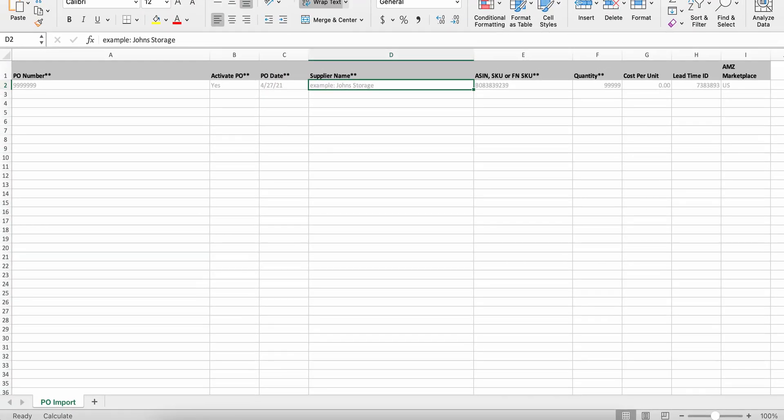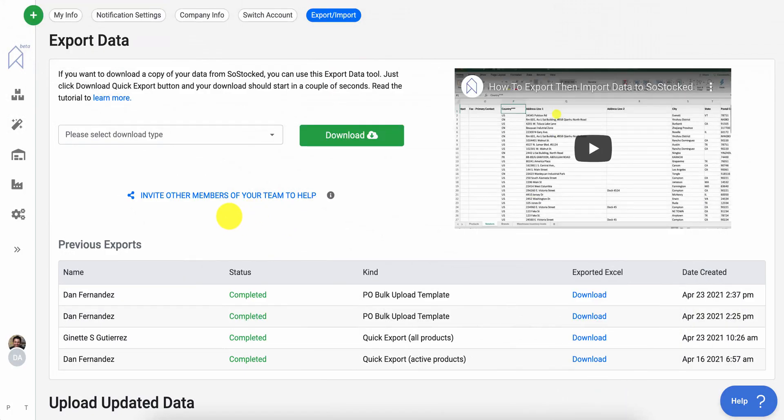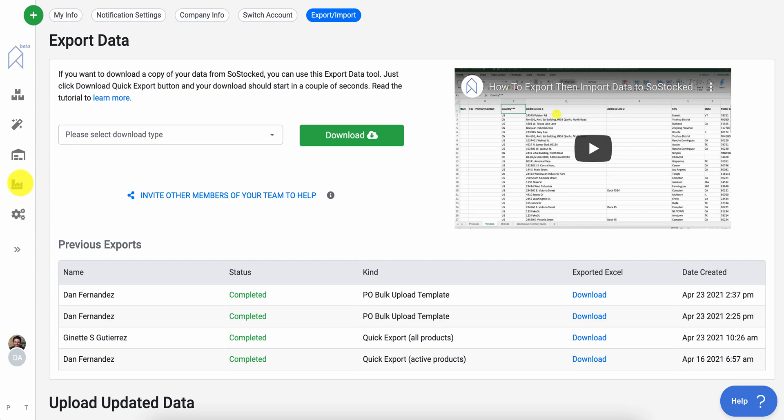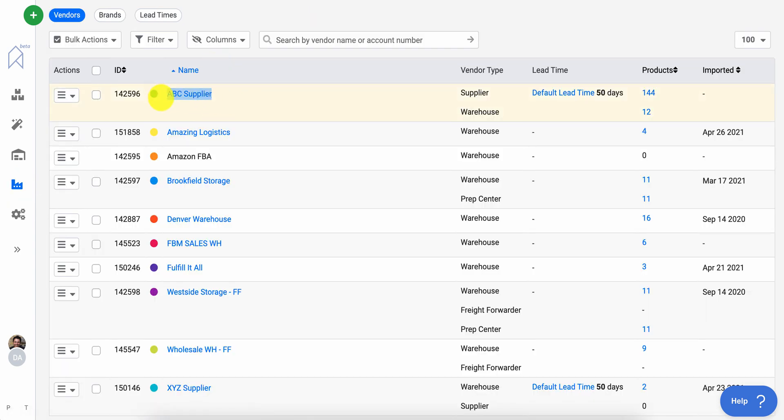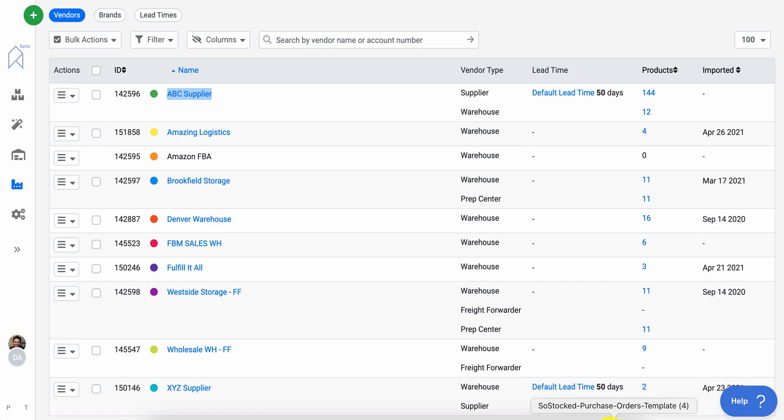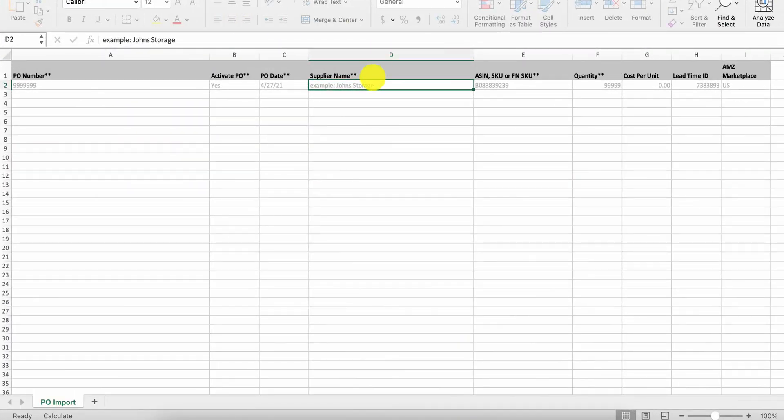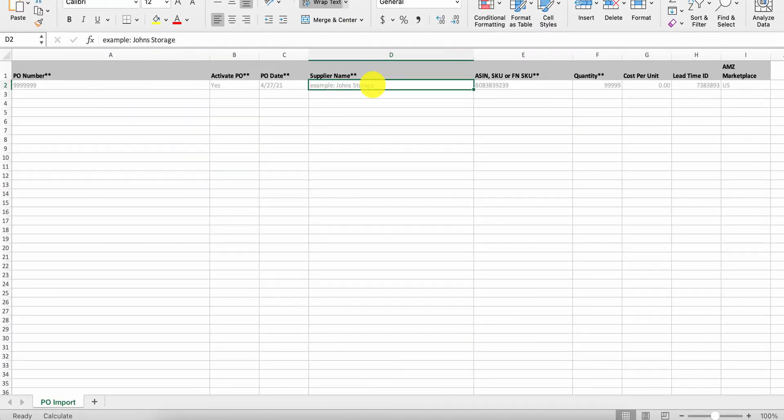Supplier name. You'll always want to pick the same name as your supplier. So I'll go to the vendors and just grab the supplier name. Paste that in there.